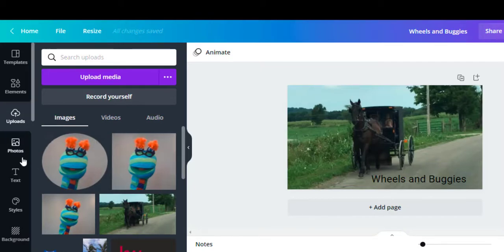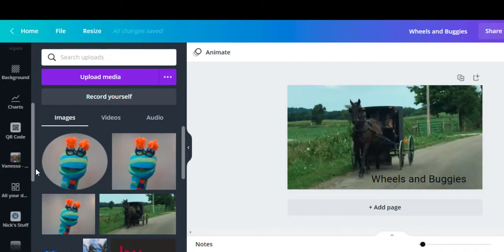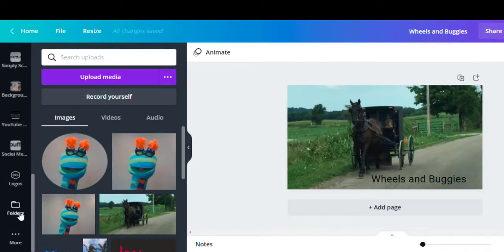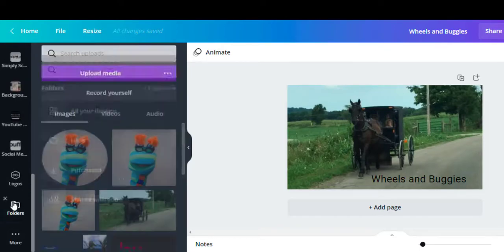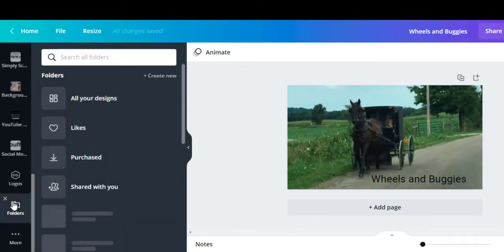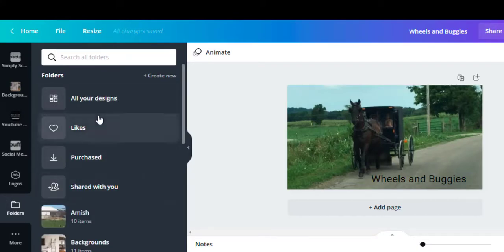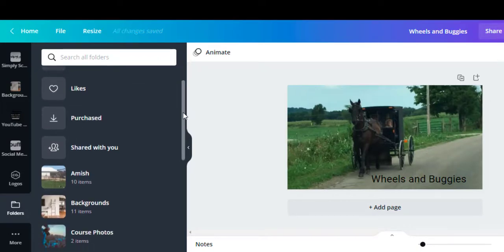You're going to go over here to the left and you're going to scroll all the way to the bottom and it says folders. Now when you get in there it's going to say all your designs, likes, purchased, and shared with you. I don't use any of these. I create my own.